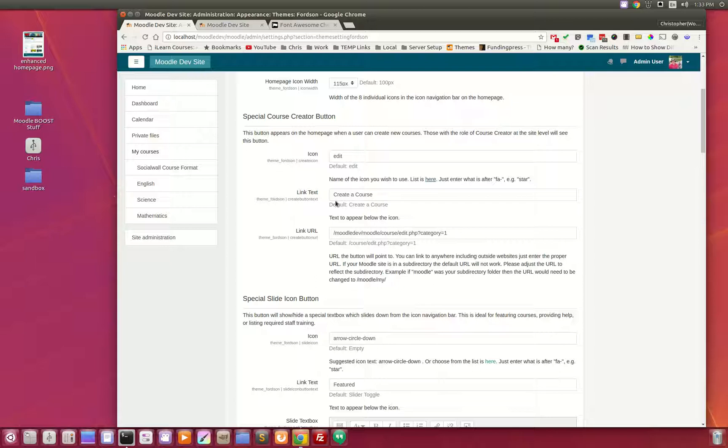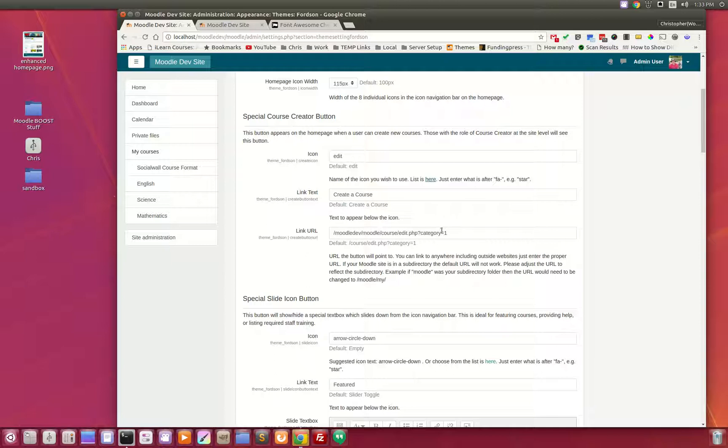Here is the text that appears below the button icon and here is the URL. What I've done is I've gone to the page where I want the user to add their course and I've simply copied and pasted that link in here.